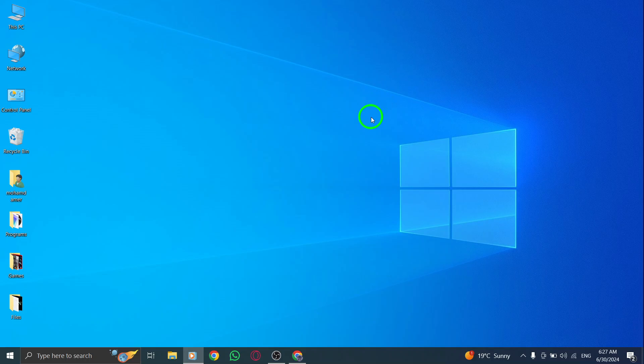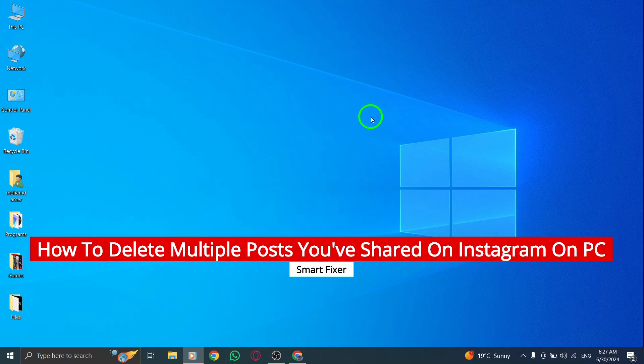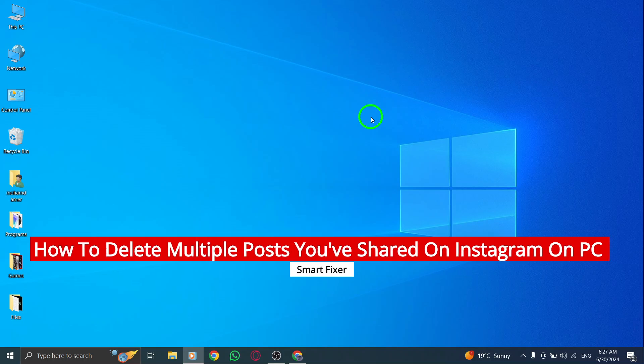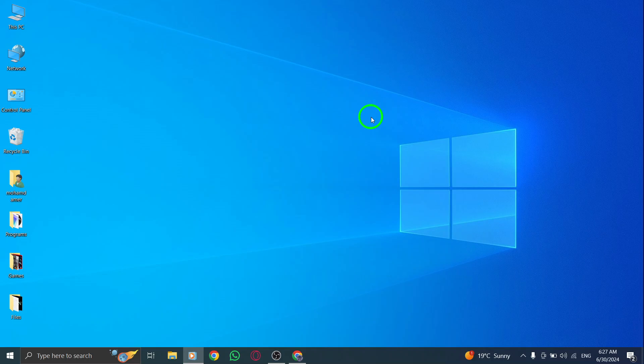Hey there, welcome back to our channel. In today's video, we'll show you how to delete multiple posts you've shared on Instagram using your PC. So let's get started.